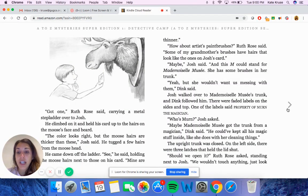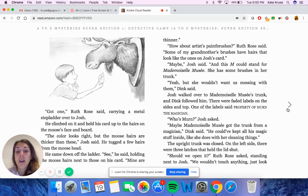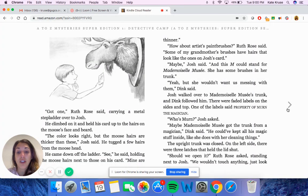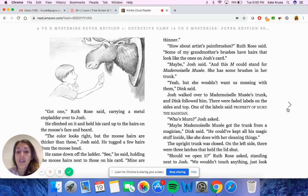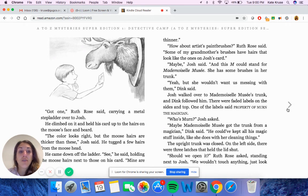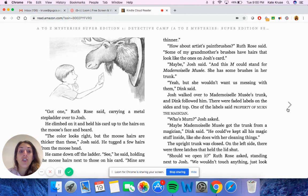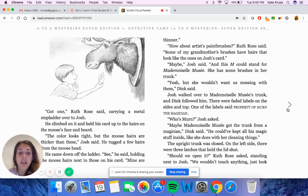Got one, Ruth Rose said, carrying a metal stepladder over to Josh. He climbed on it and held his card up to the hairs on the moose's face and beard. The color looks right, but the moose hairs are thicker than these, Josh said. He tugged a few hairs from the moose head. He came down off the ladder. See, he said, holding the moose hairs next to the card. Mine are thinner. How about artists' paintbrushes, Ruth Rose said. Some of my grandmother's brushes have hairs that look like the ones on Josh's card. Maybe, Josh said. And this M could stand for Mademoiselle Mousset. She has some brushes in her trunk. Yeah, but she wouldn't want us messing with them, Dink said.